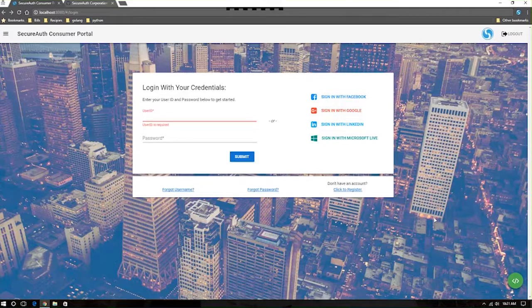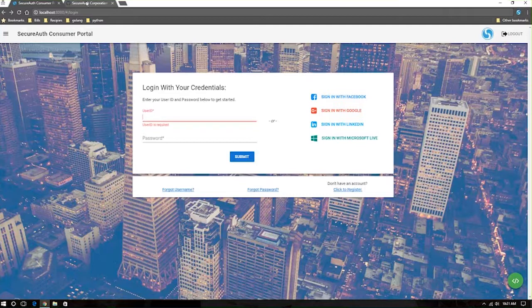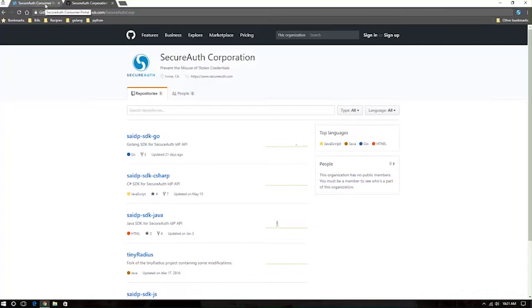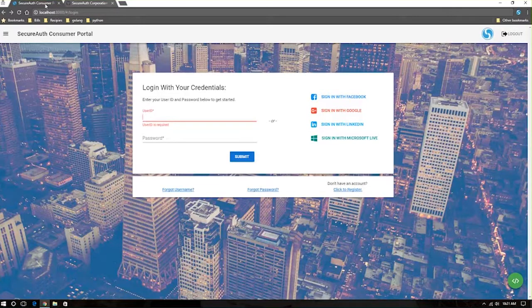It's very simple to integrate. In fact, you can navigate to our GitHub account at SecureOp Corp, and you can find a number of SDKs already preloaded ready for you to integrate with your application in some of the most popular languages available for web development.